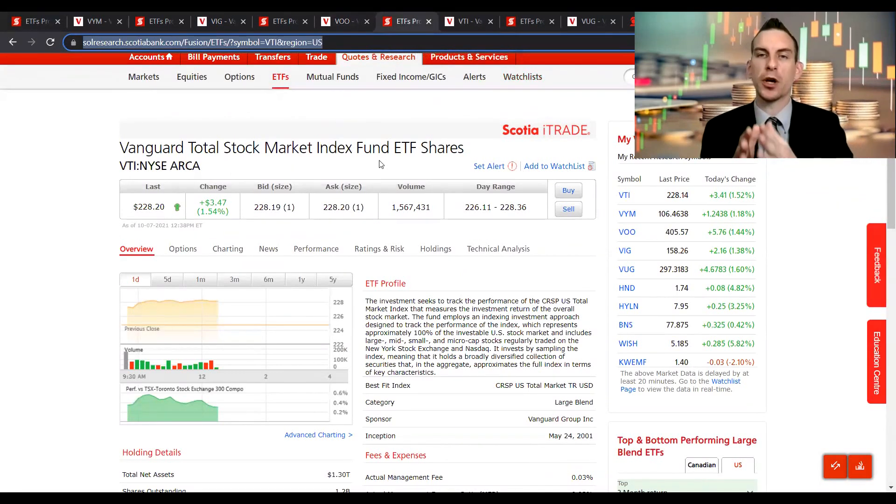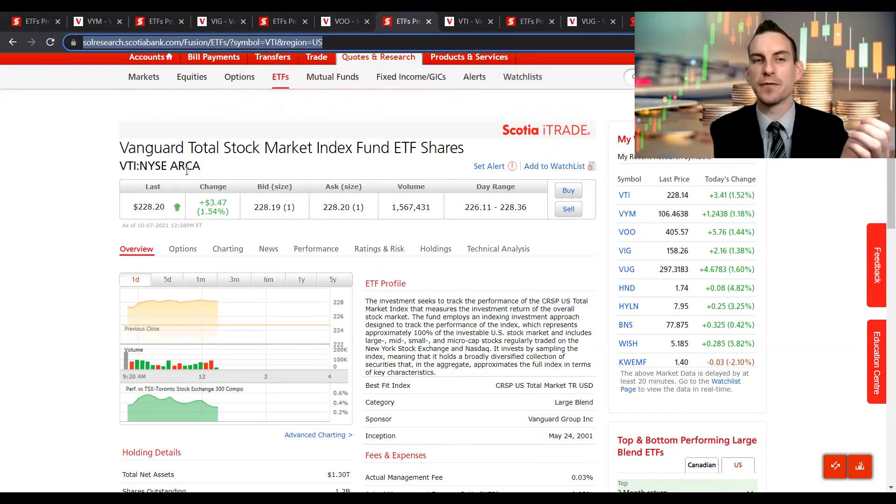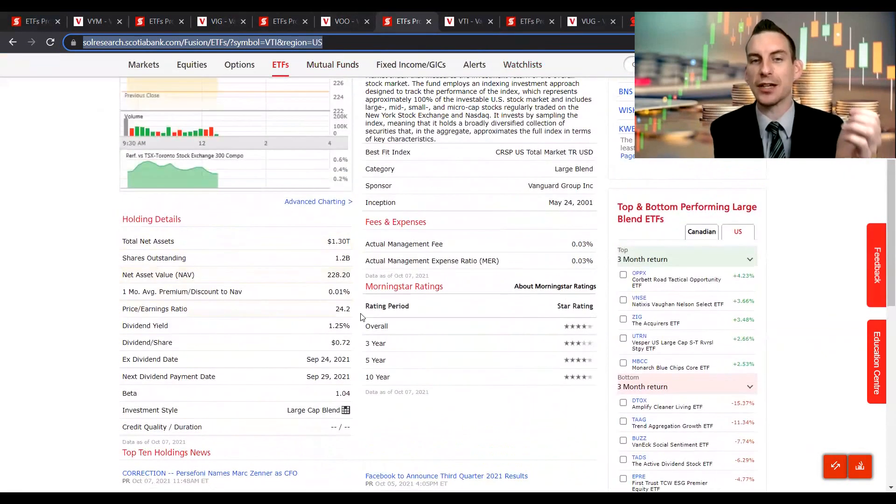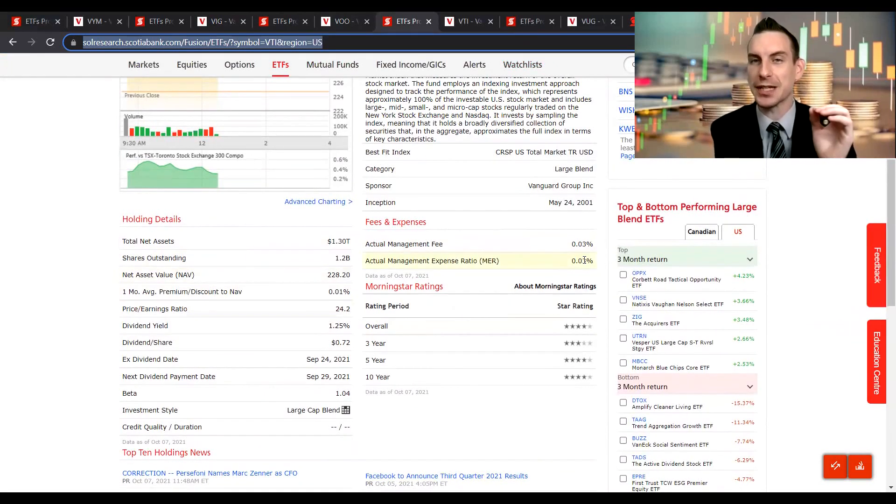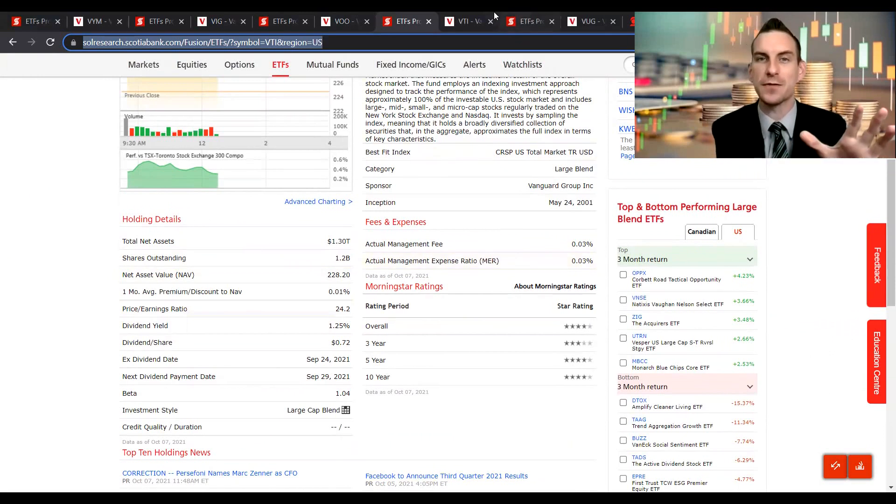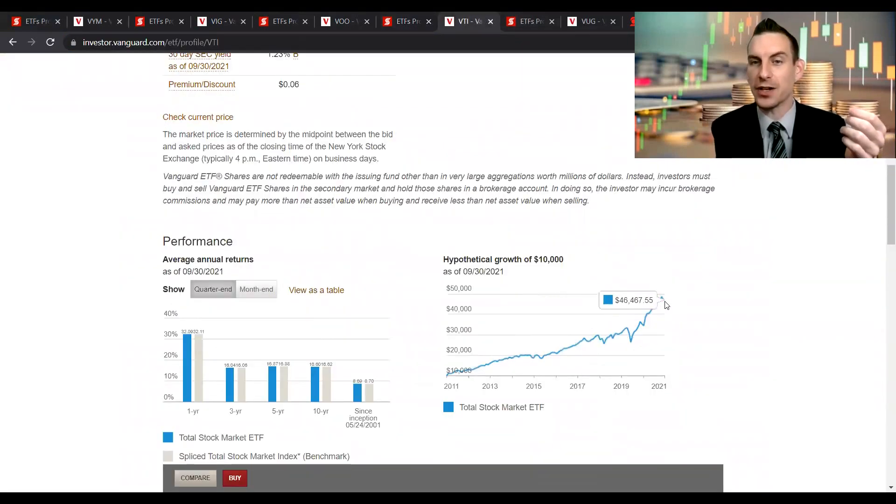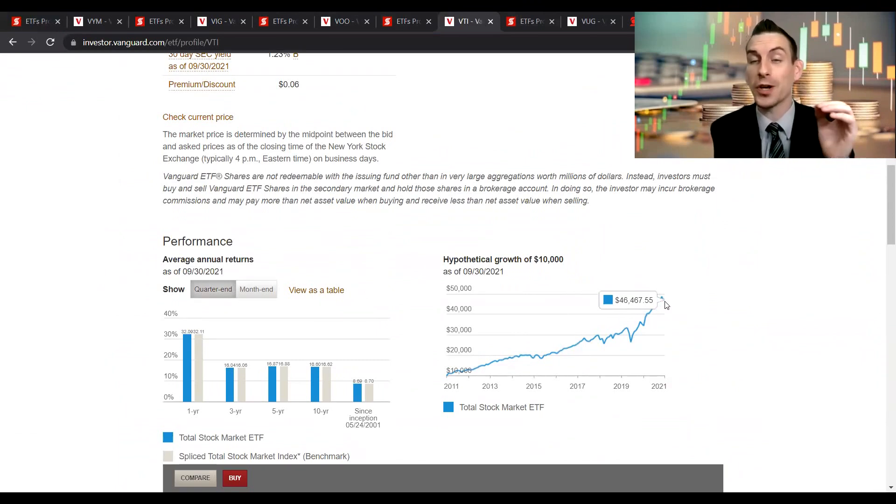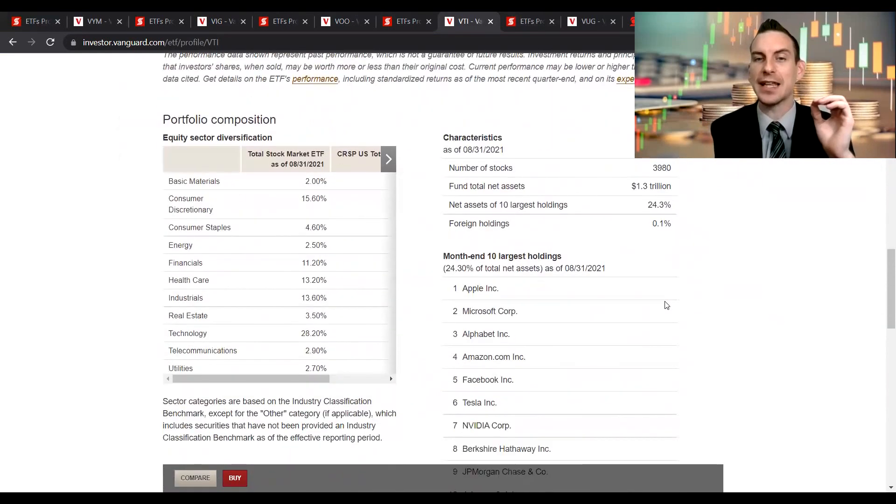If you just wanted a broad market exposure under the ticker symbol VTI, we can see this starting yield is about 1.25%, which is still very decent in my opinion, and actually has the lowest expense ratio of pretty much all of these funds. If we take a look at the return on this guy, very similarly to the primary S&P 500, it is trading up $46,000.